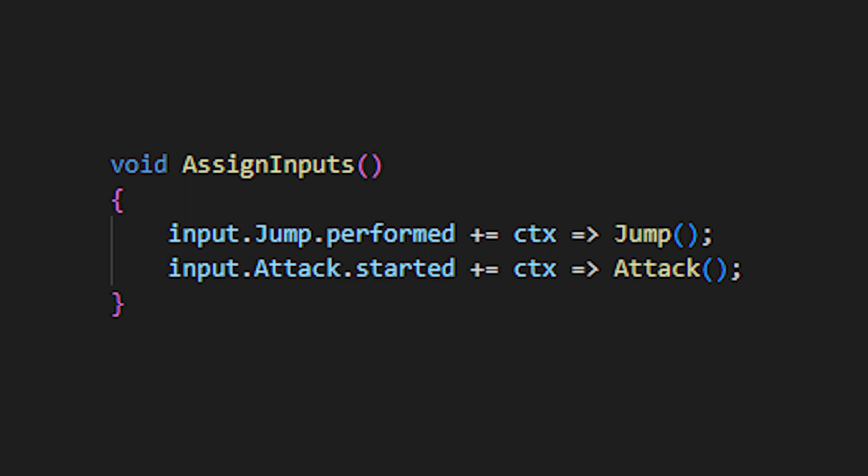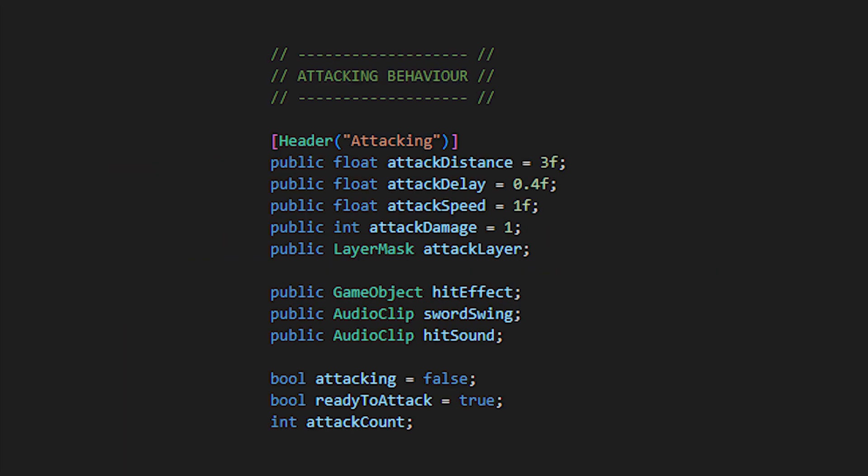In this method, determine a new input which listens for the start of the attack button and calls a new method named attack. Before we make this method though, we'll set the variables for the behavior. We have the distance of the attack from the player outwards, the delay of when the attack should hit, which is handy if we have a long animation, the attack speed, damage, and the layer which we allow to hit.